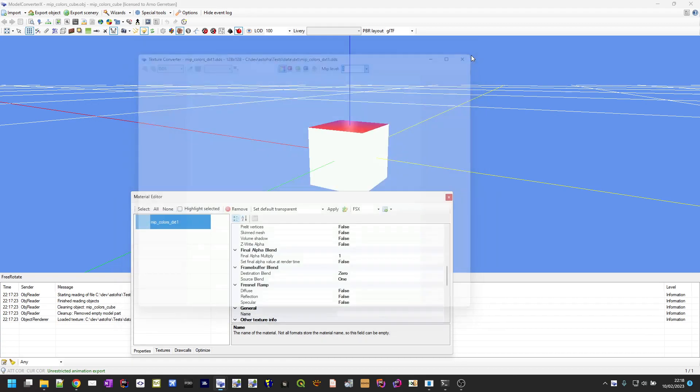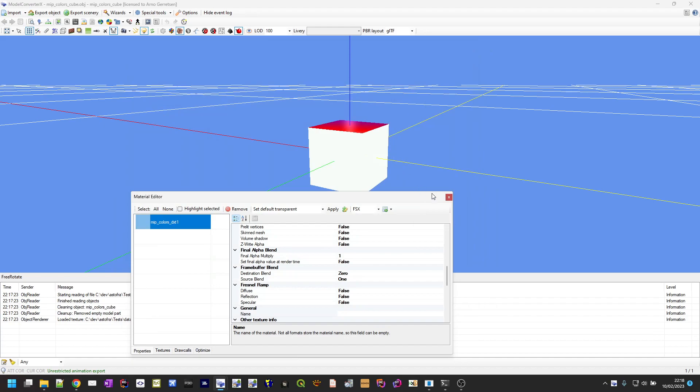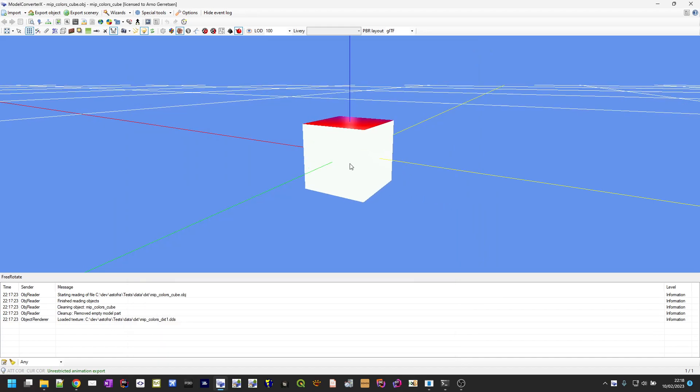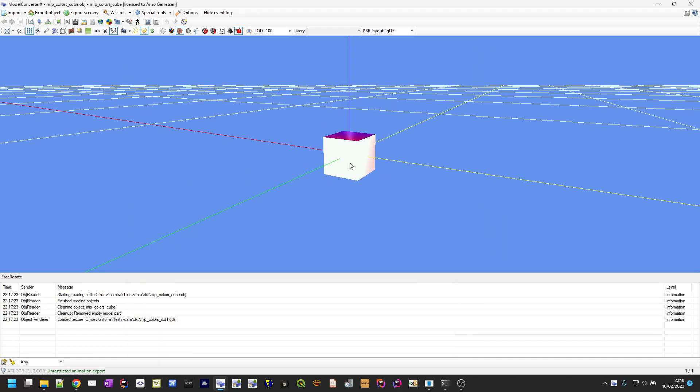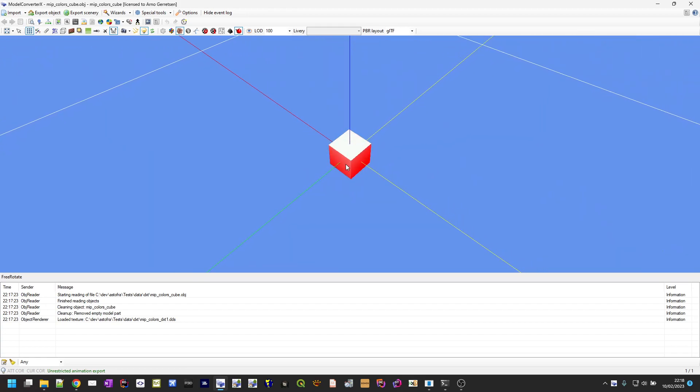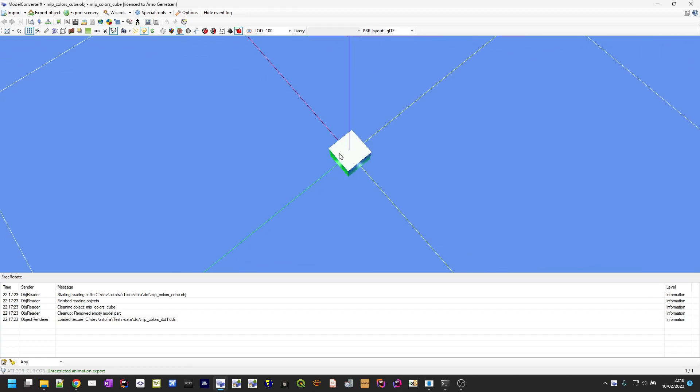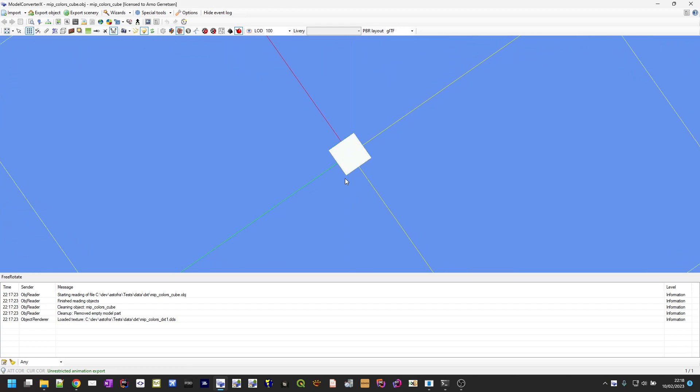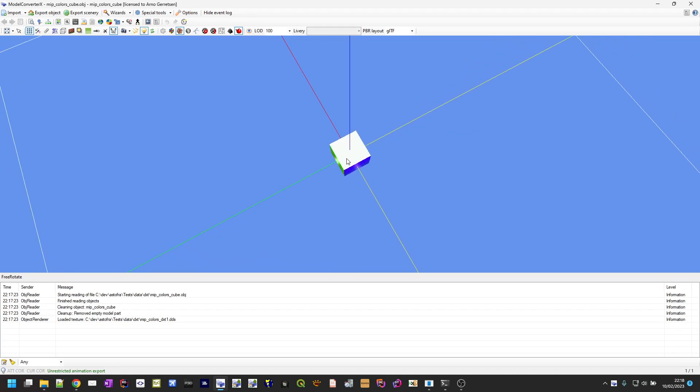So that's the texture that I loaded on this simple cube here, and to make it a bit more clear I'll zoom out a bit and let's focus here on the top of the cube. If I look at it from the top it's all white because I'm looking at the highest resolution now.